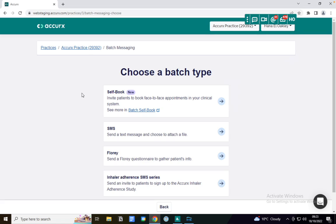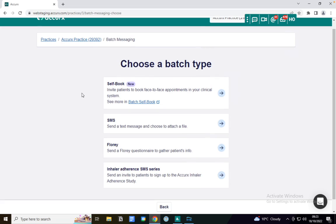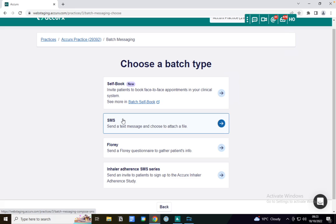You have these four options. Today I'm going to get started with an SMS. If you're interested in how to use our self-book feature, we have another flash demo on that alone.